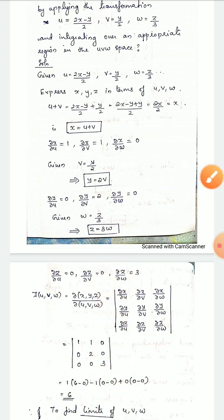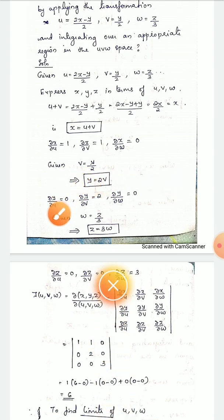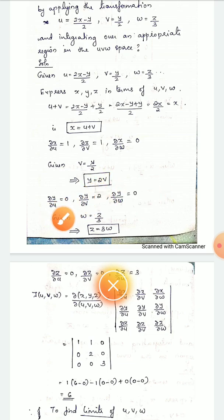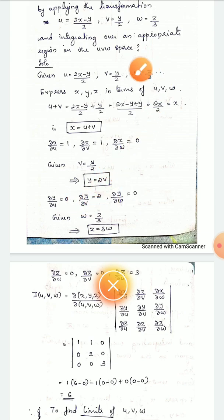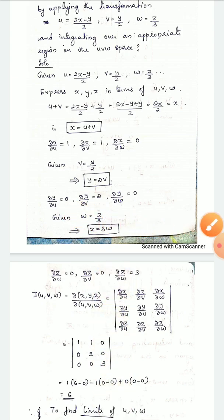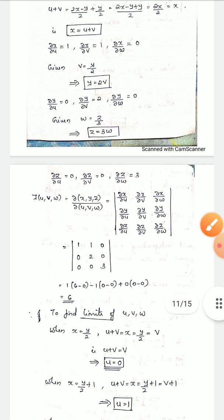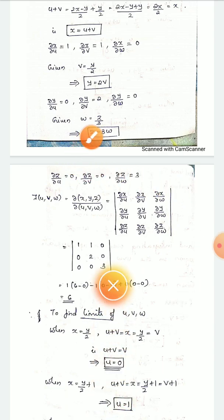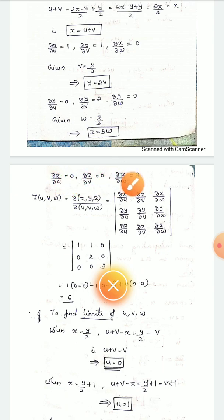Next, since w = z/3, that means z = 3w. So the partial derivatives of z with respect to u, v, w are: ∂z/∂u = 0, ∂z/∂v = 0, ∂z/∂w = 3. Now we can evaluate the Jacobian by substituting these values into the determinant.